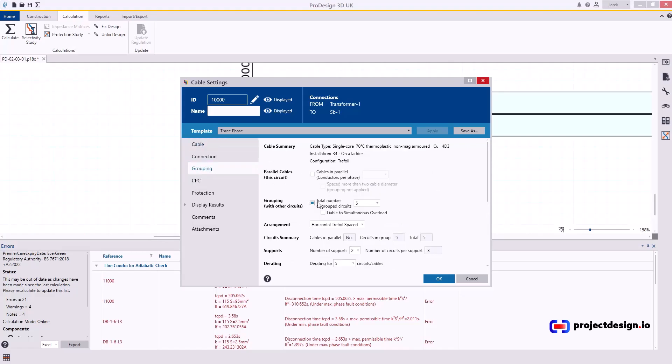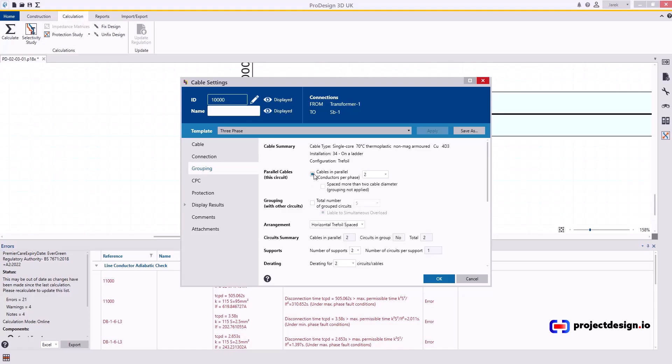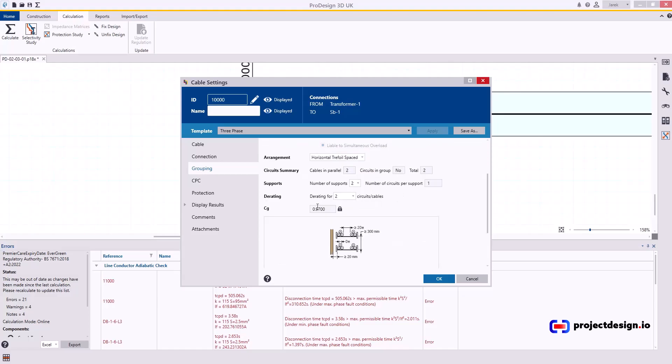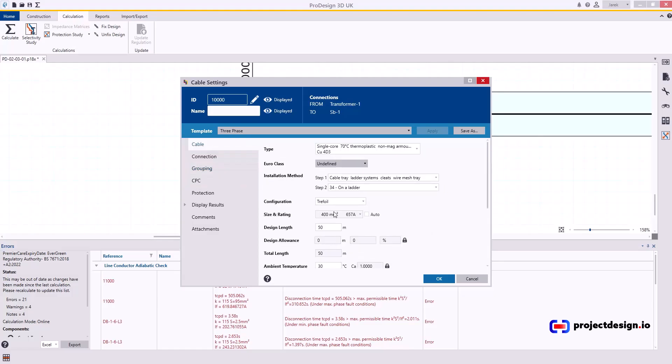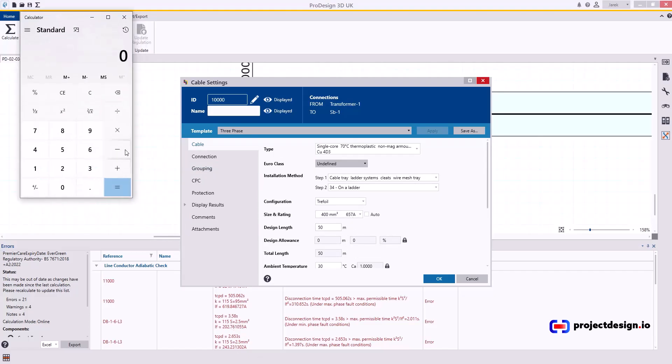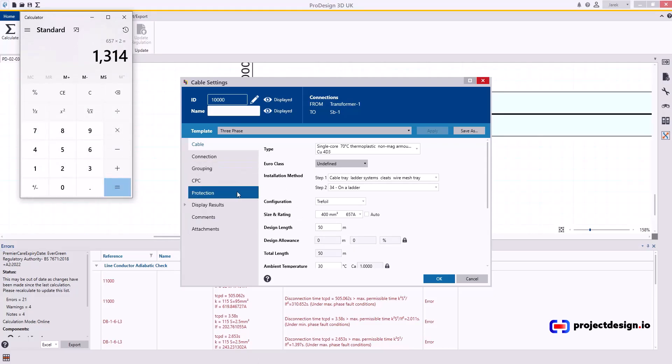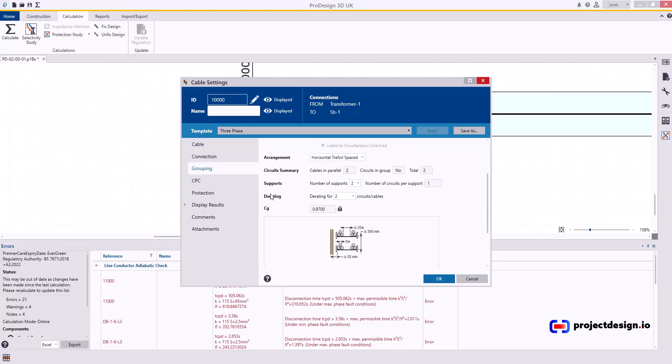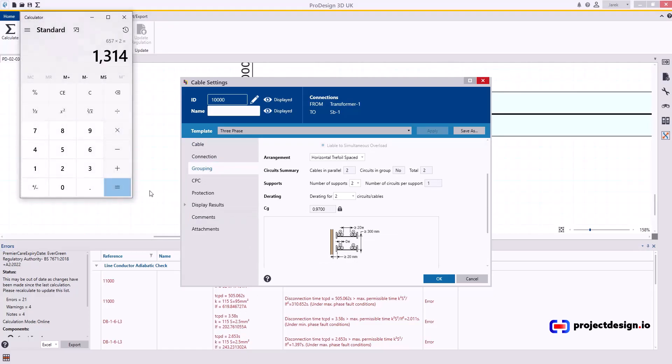I'll go grouping. I'm not going to have the cables grouped with any other circuits. I will have them in parallel and I will have two cables. I will end up with applying grouping factor of 0.97. So if I've got the cable rated at 657 amp. Let's bring a calculator. 657. Two cables times two. And now I need to derate that cable by 97. So times 0.97. That gives me 1274.